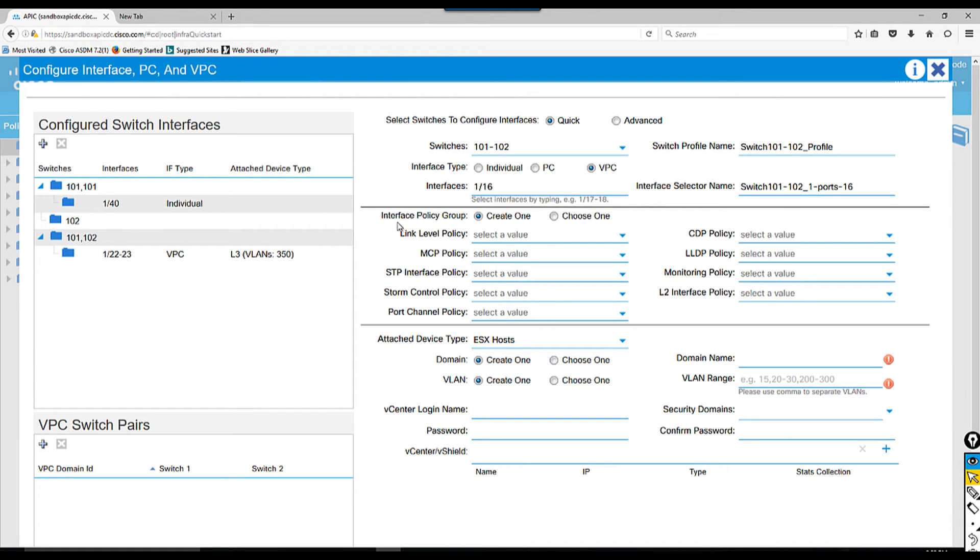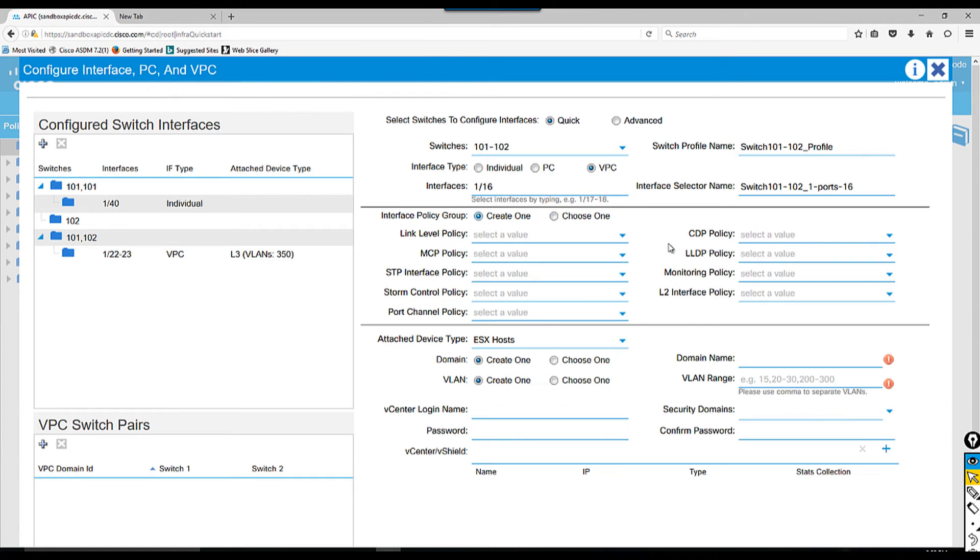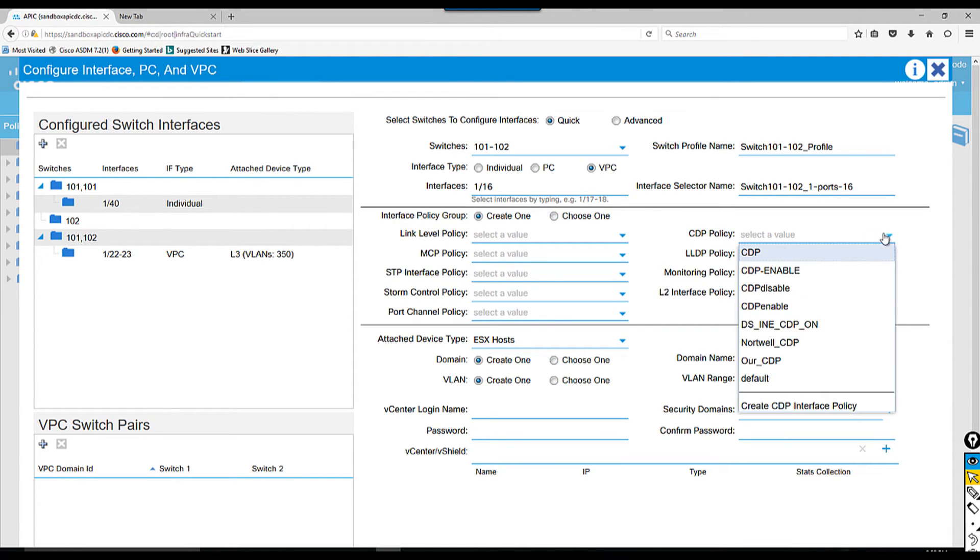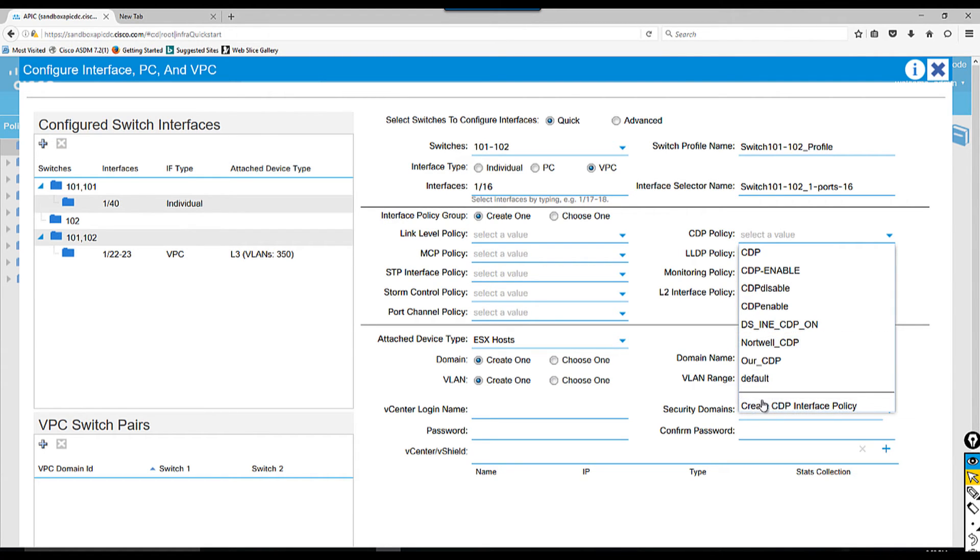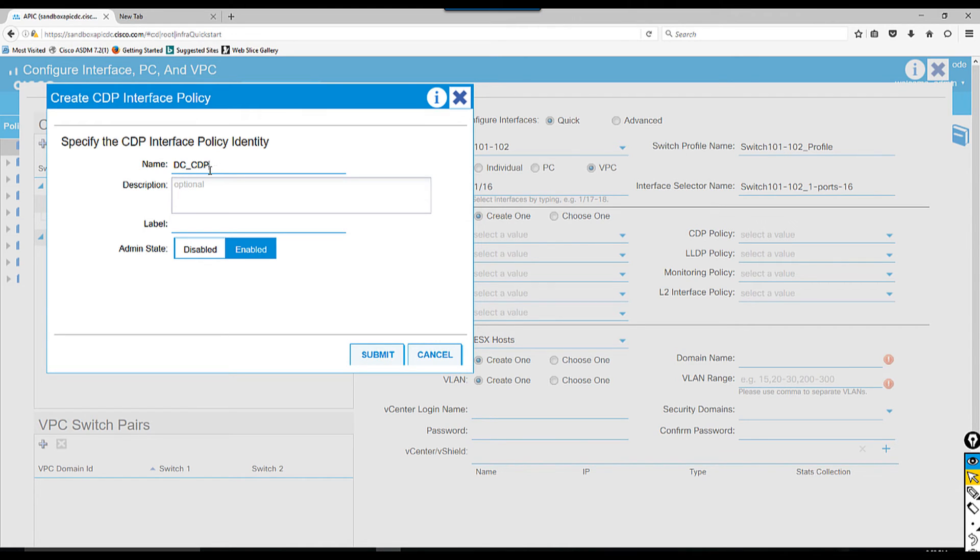Then interface policy group - you can configure this policy group manually but I'm going to choose the default one. If you want to create one for CDP policy, I'm going to create policy. Let's say DC_CDP something like that. You can put a description if you want but it's not required. We're going to enable, so I'm going to say submit.